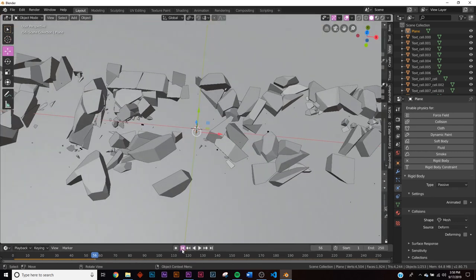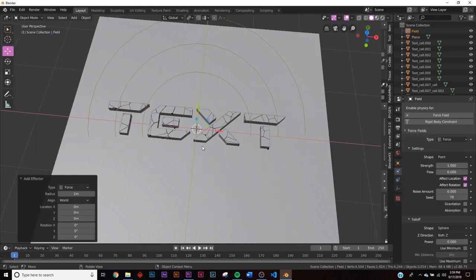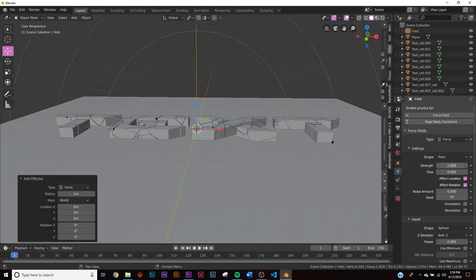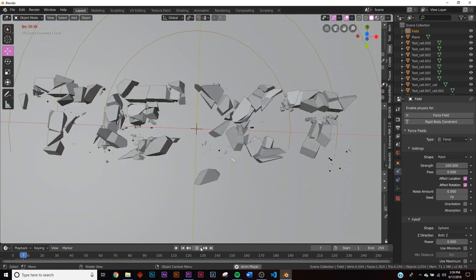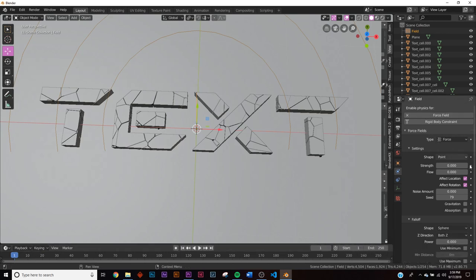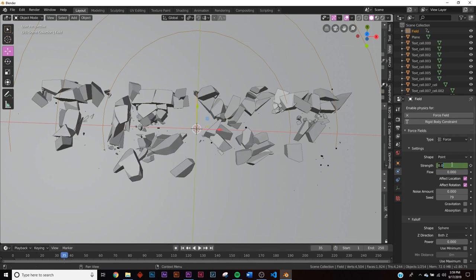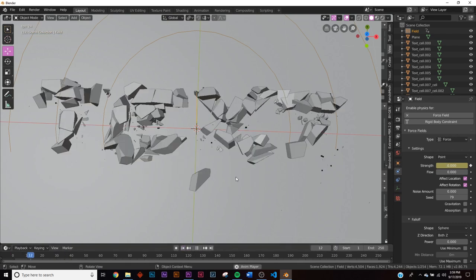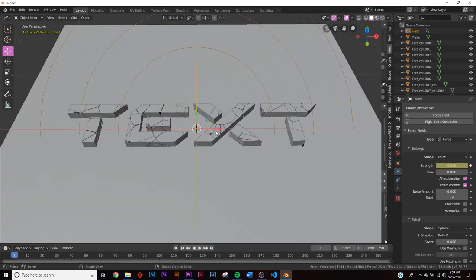The pieces aren't spreading out, so we'll use a force field. Shift+A, add a Force Field > Force. I want the strength to end at 100 but ramp up gradually. At frame one, click the dot next to Strength to add a keyframe with a value of zero. Then go to frame three and set Strength to 100 and insert a keyframe. It ramps up to 100 so the pieces shoot out and go away just the way we want.